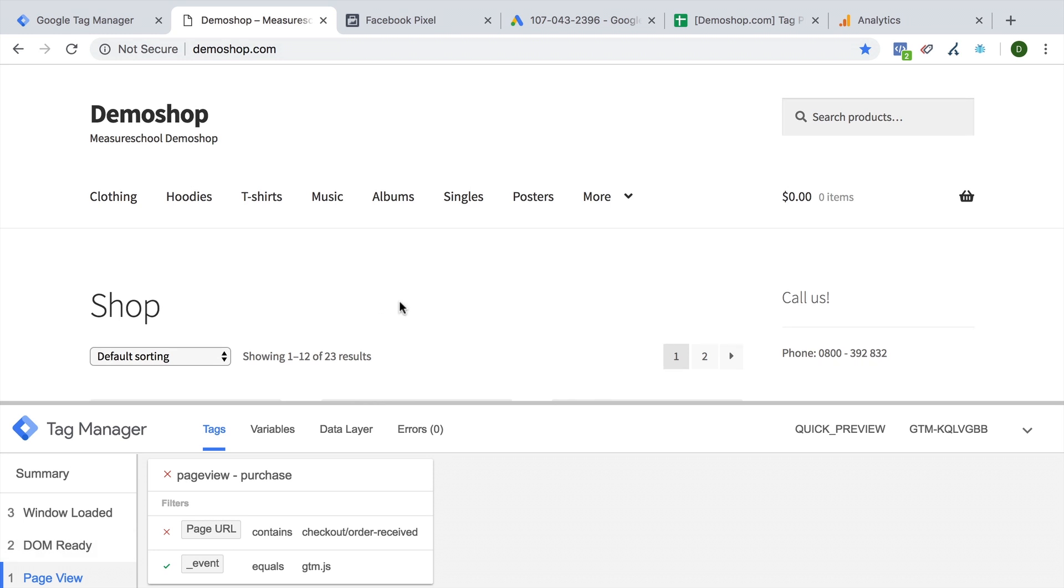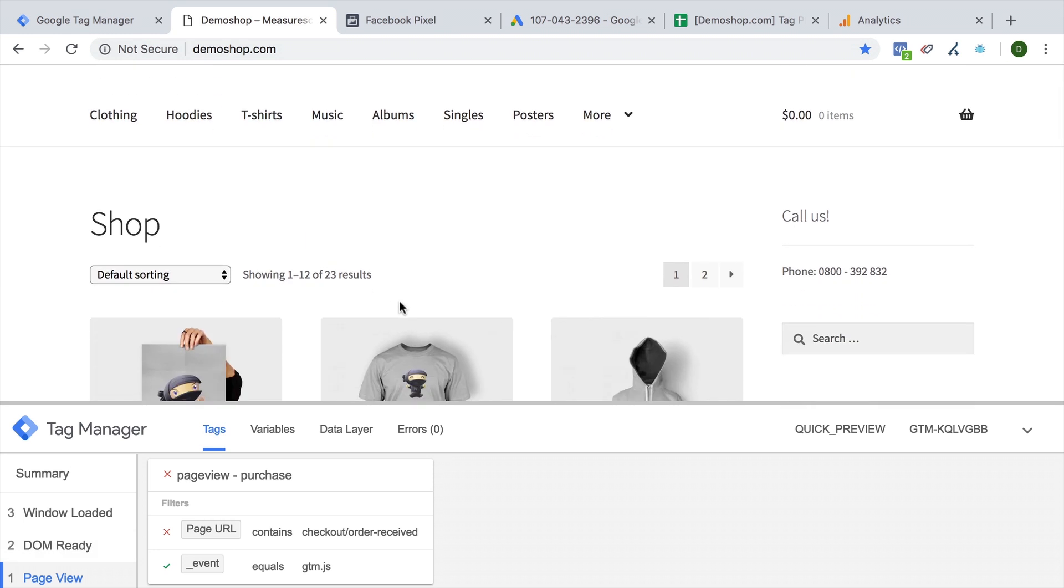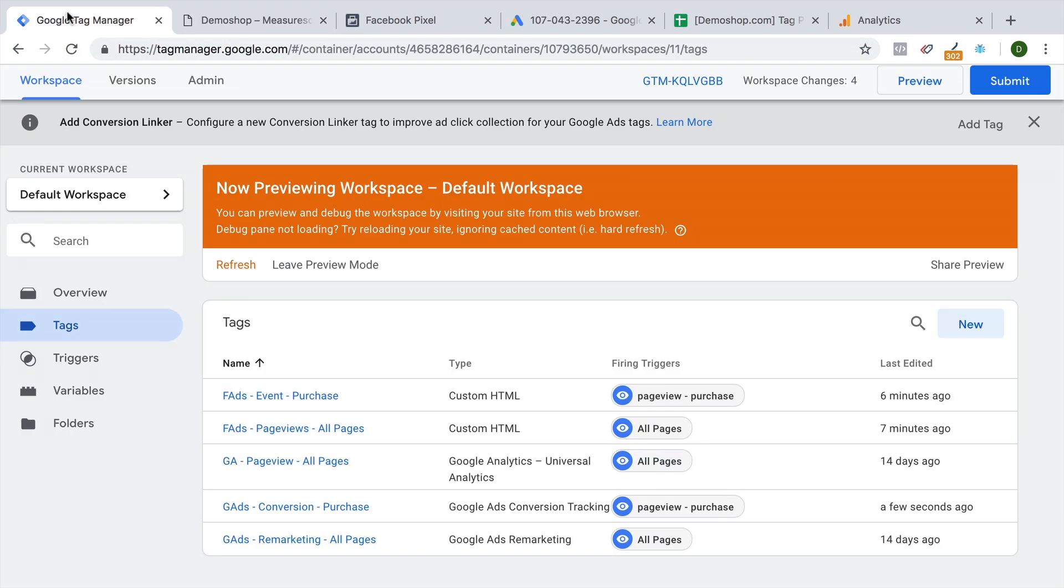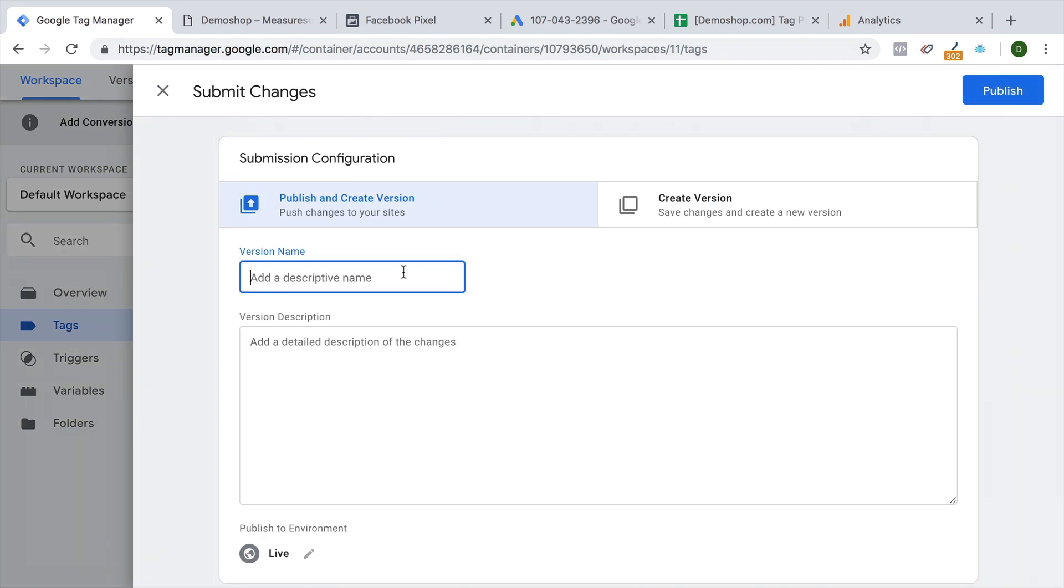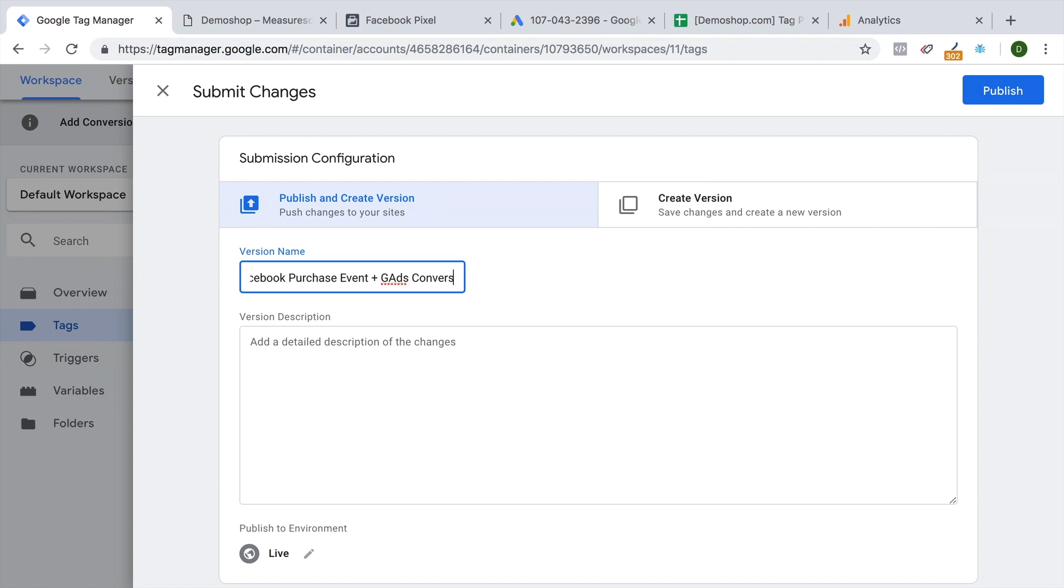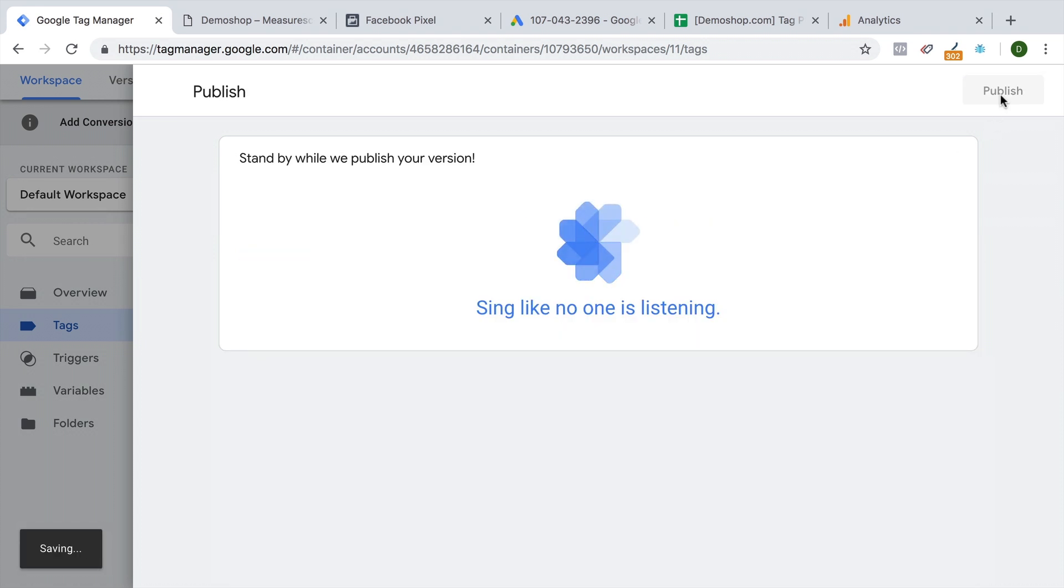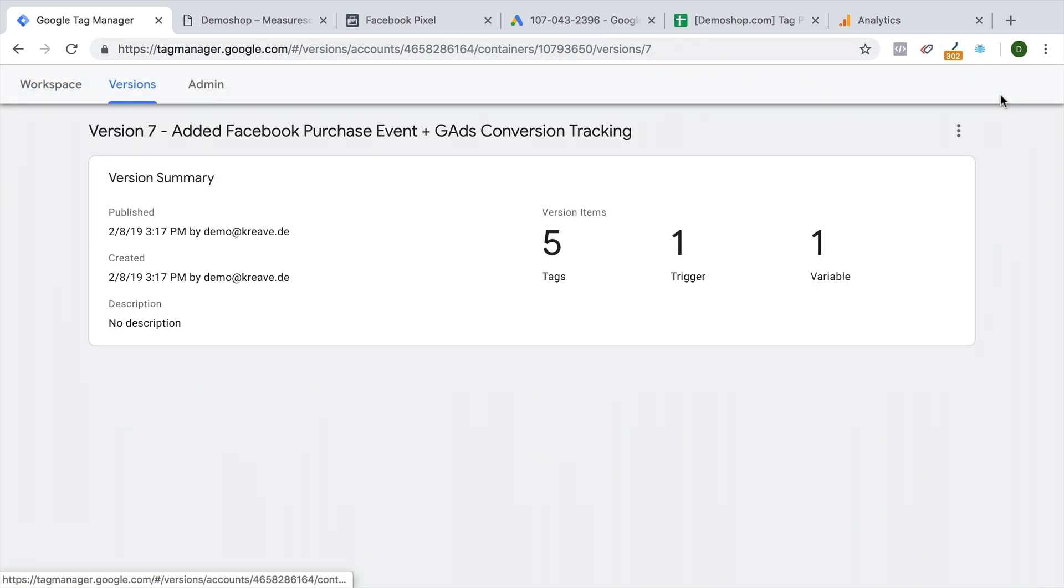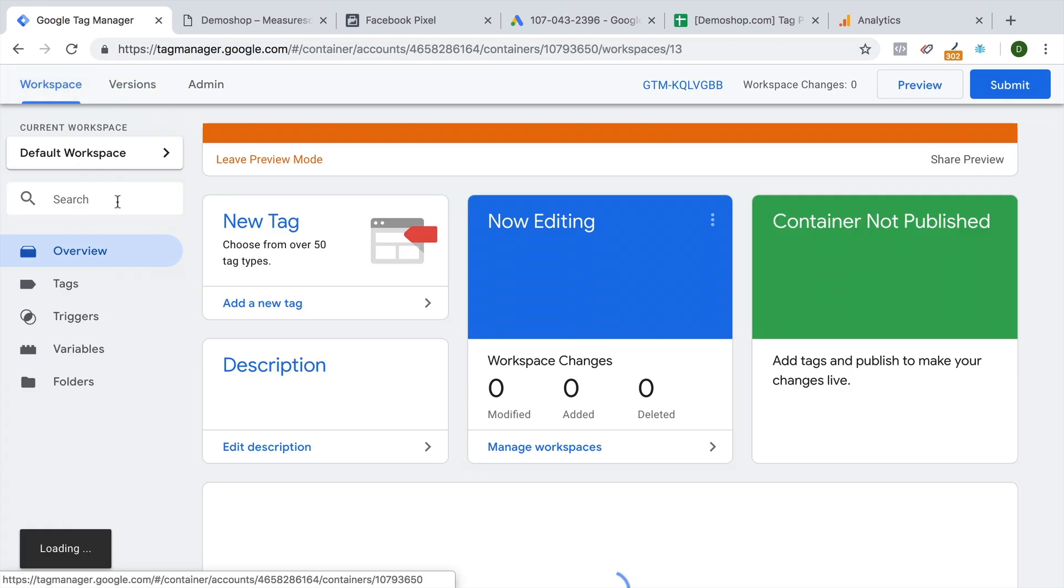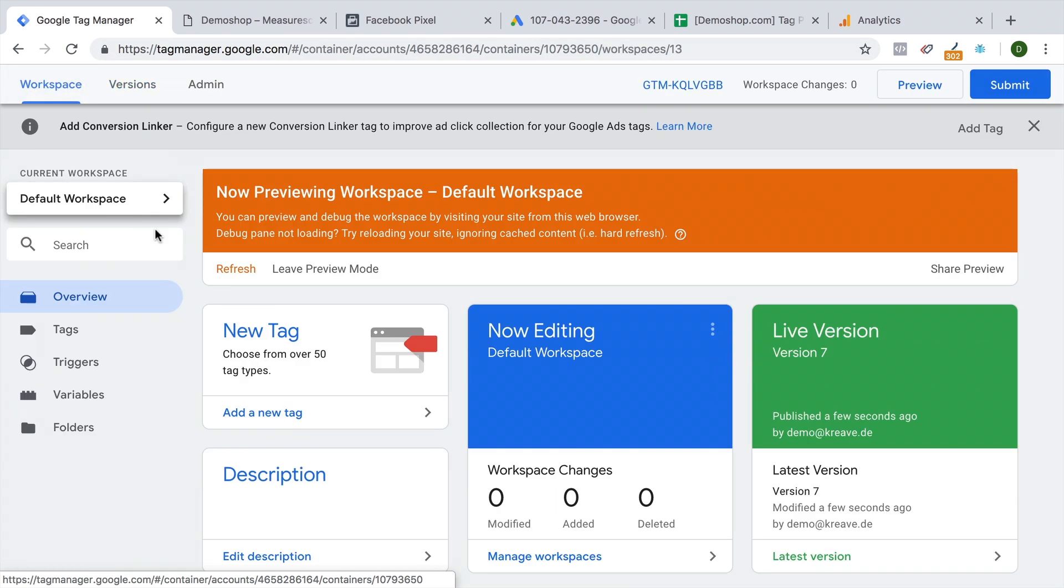Only if we go through the checkout and get to the order received page, our conversion tracking fires correctly. So once you are sure and done your QA, we are ready to deploy our tracking. Let's click on the submit button and give this all a name. And then we are ready to publish a new version to all our users. And it's now deployed on our website. So this is how you can deploy conversion tracking with the help of Google Tag Manager.